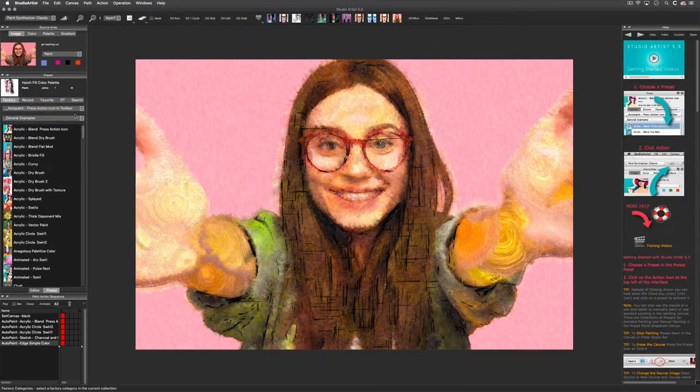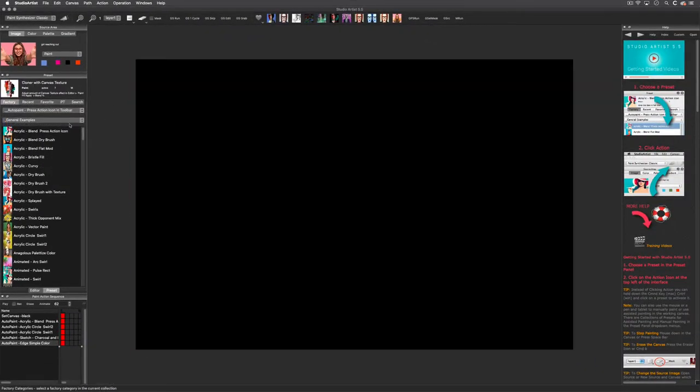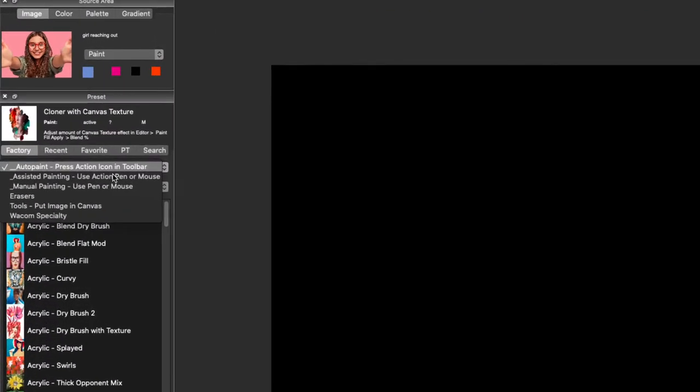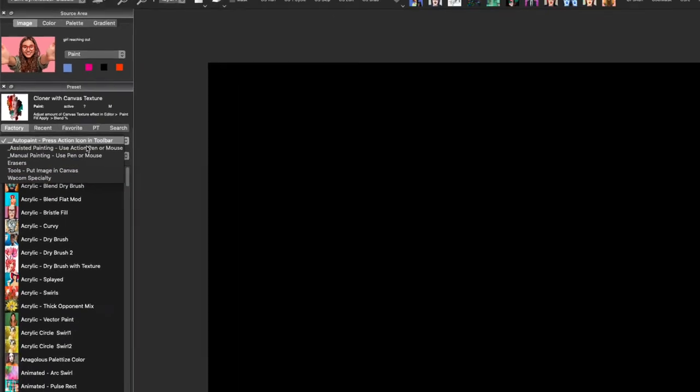Before we move on, I just want to show you a couple of other things in the paint synthesizer. We just touched upon auto painting, but there are other painting modes and utility collections located here as well. There is assisted painting, manual painting, plus erasers, tools and some Wacom presets.